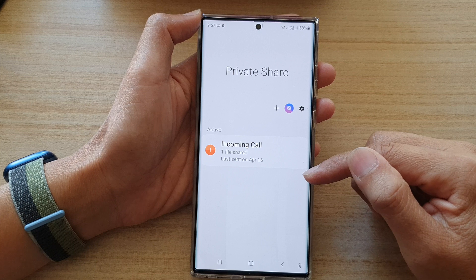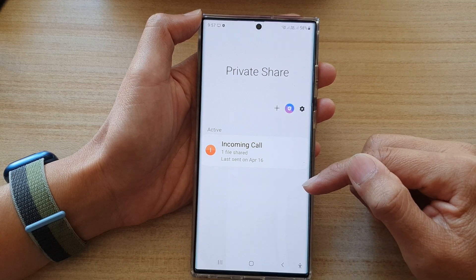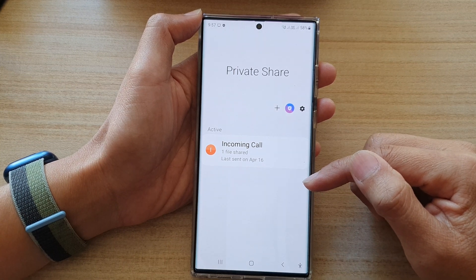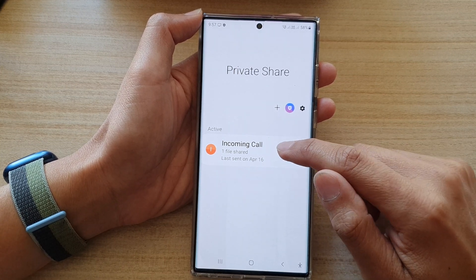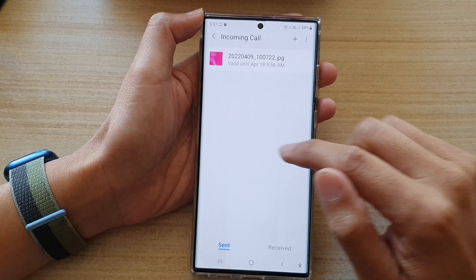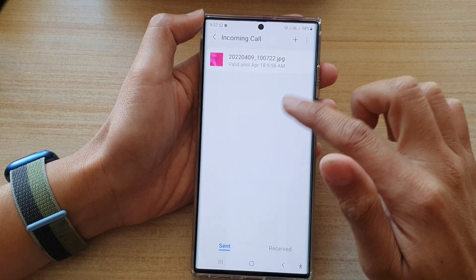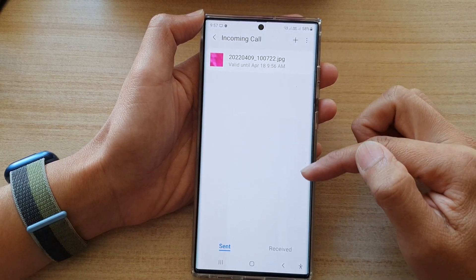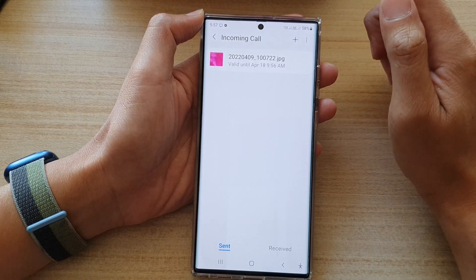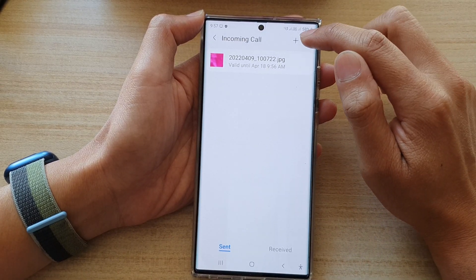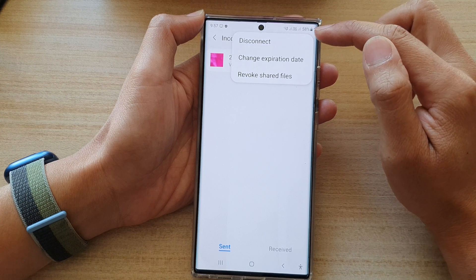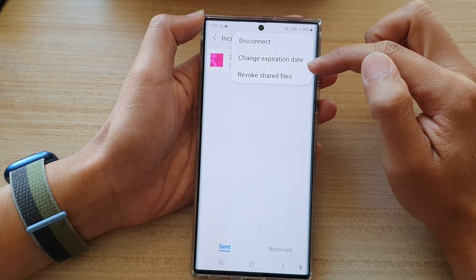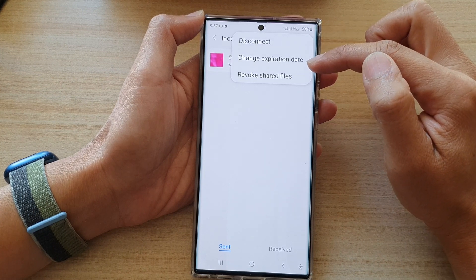Tap on the contact that you want to change the expiration date for. Select the contact, then open it up to see all the files that you have shared. Tap on the option key at the top and from the pop-up menu,